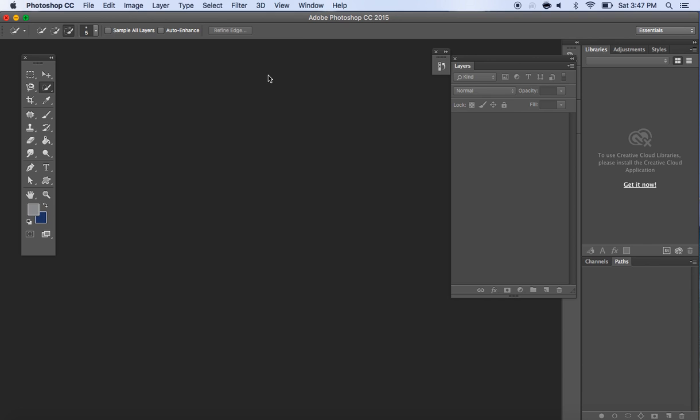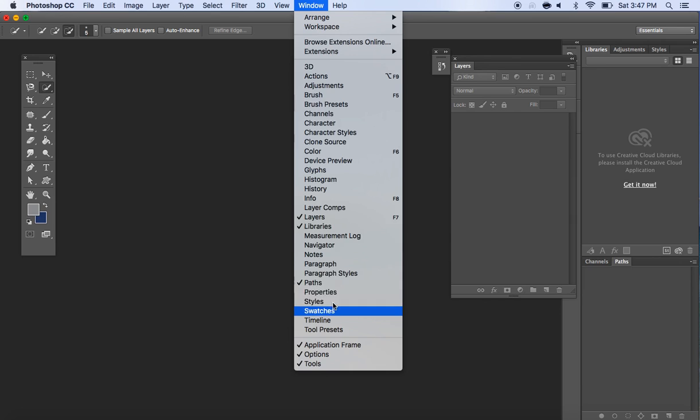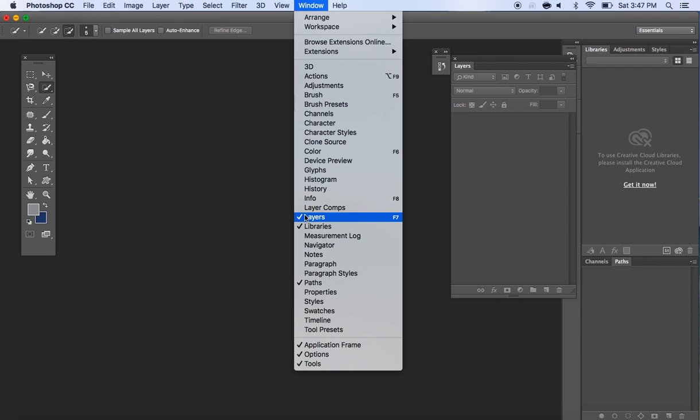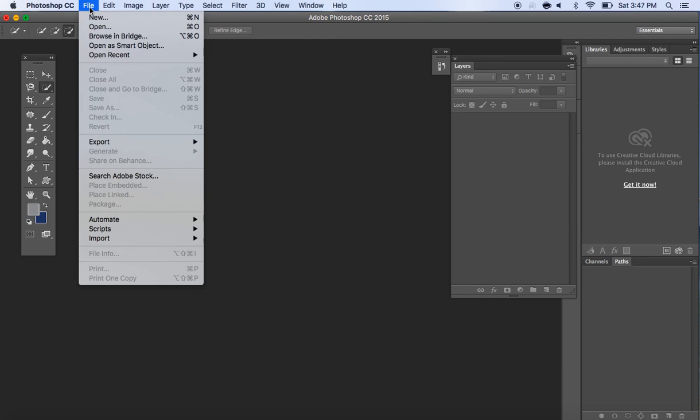The other thing you want to be aware of is windows. With the window we have all these panels that we can open and close to make our workspace more effective for us. You typically always have your layers open because we use layers a lot with Photoshop.